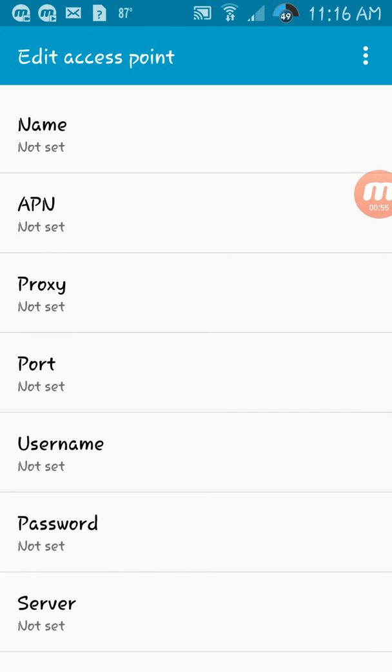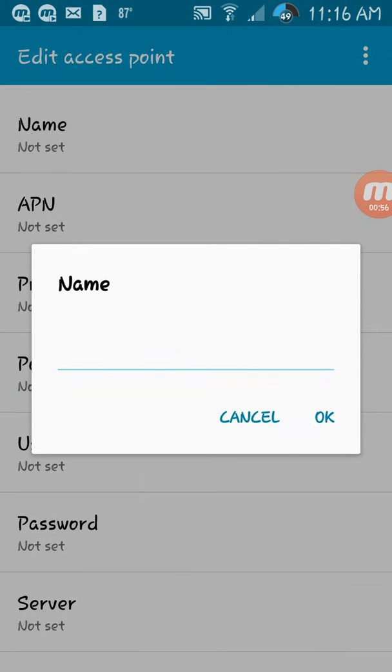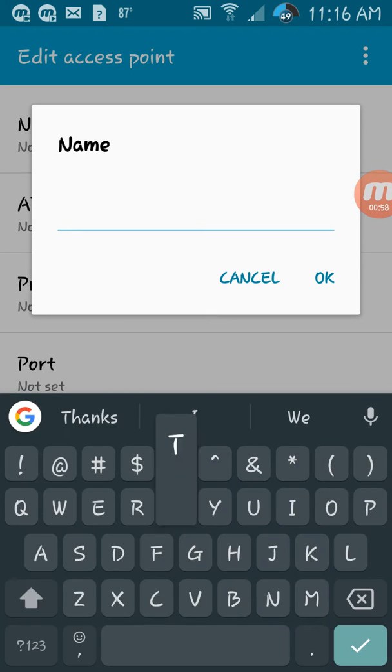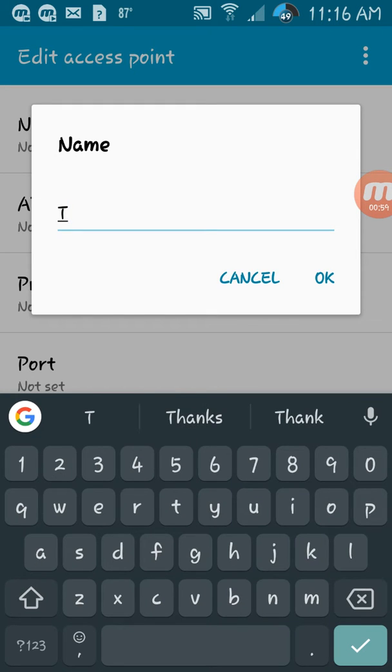Click on Name and then name it T-Mobile.